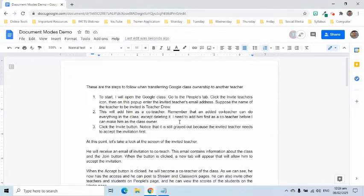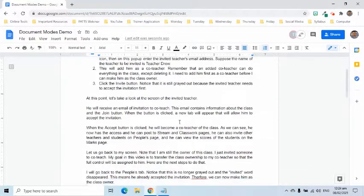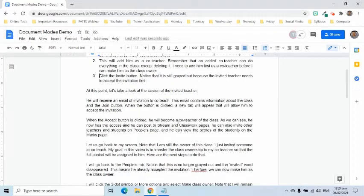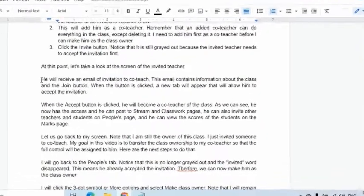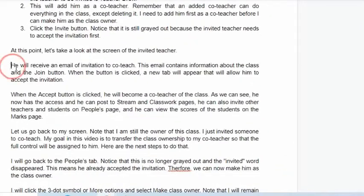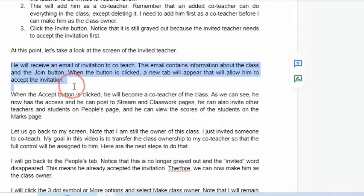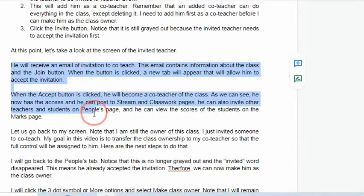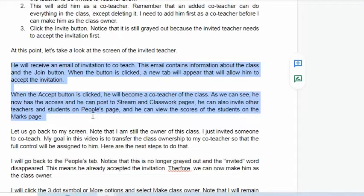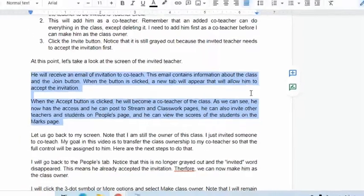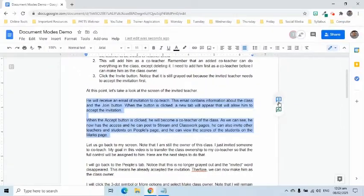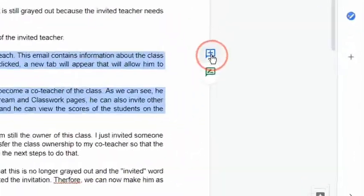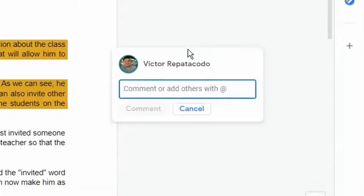Adding comments function is helpful when working on a shared document. For example, I would like to write a comment that requests another user to make this a numbered list. I just simply highlight the lines of text or paragraphs then choose the comment symbol on the right side. In this box, I can type in my request.